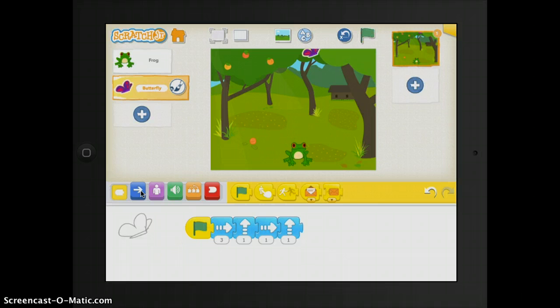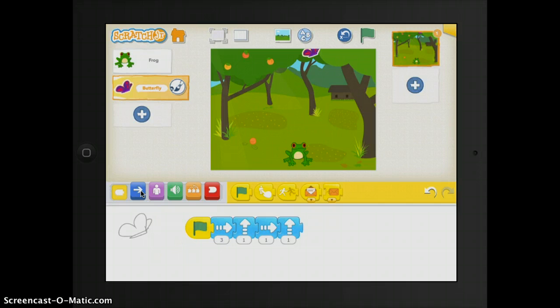I hope this tutorial helps you in understanding Scratch Junior a little bit more. I think the kids will really enjoy it. And I encourage you to take the time to explore it and see what you like about it. If you have any questions, please ask Bonnie or myself. Have a great afternoon.